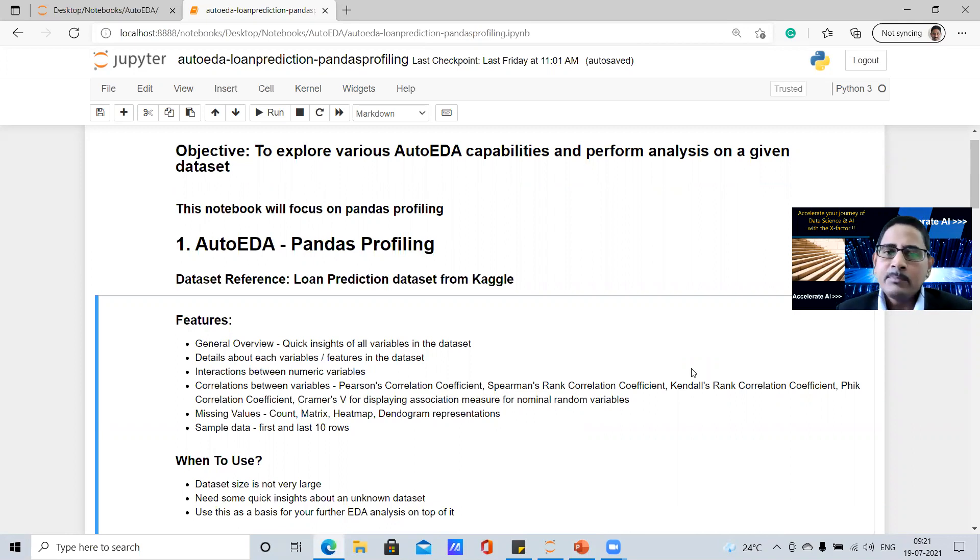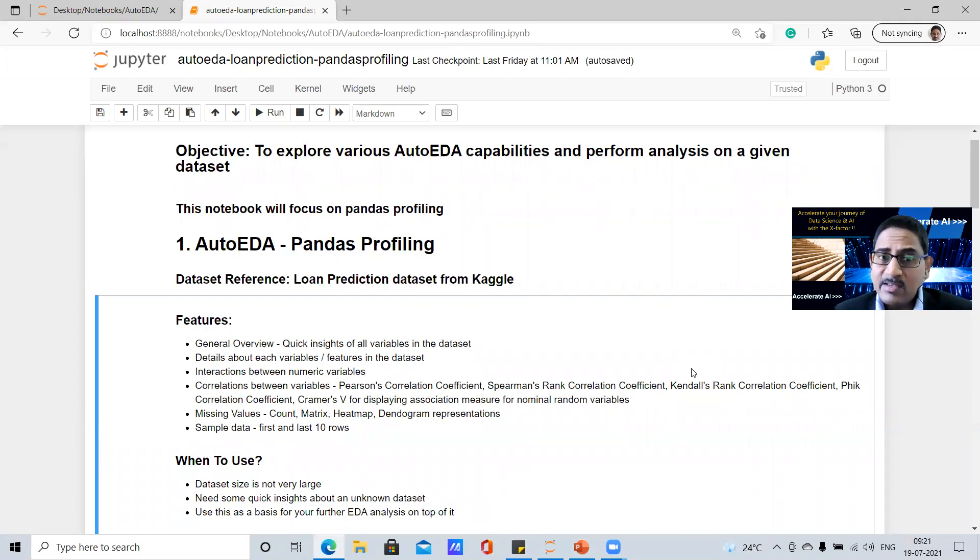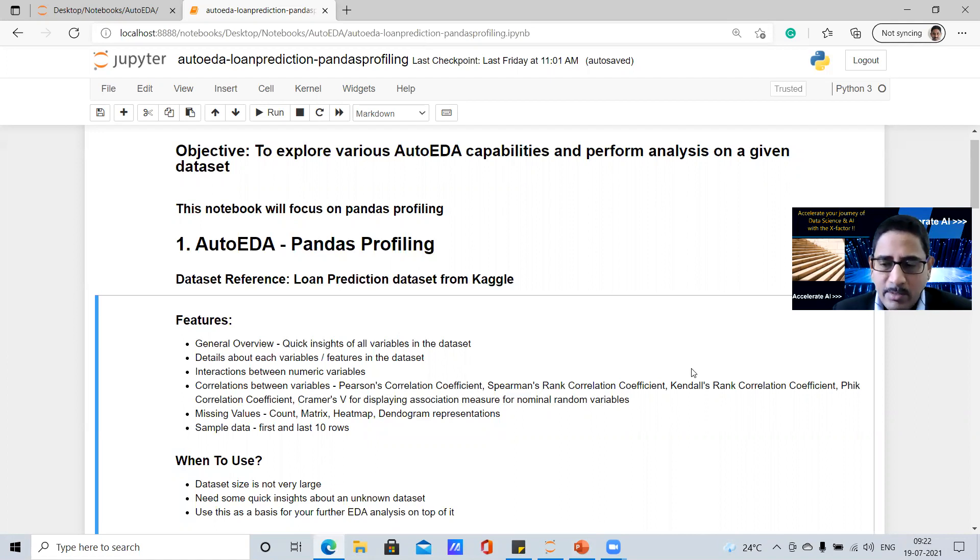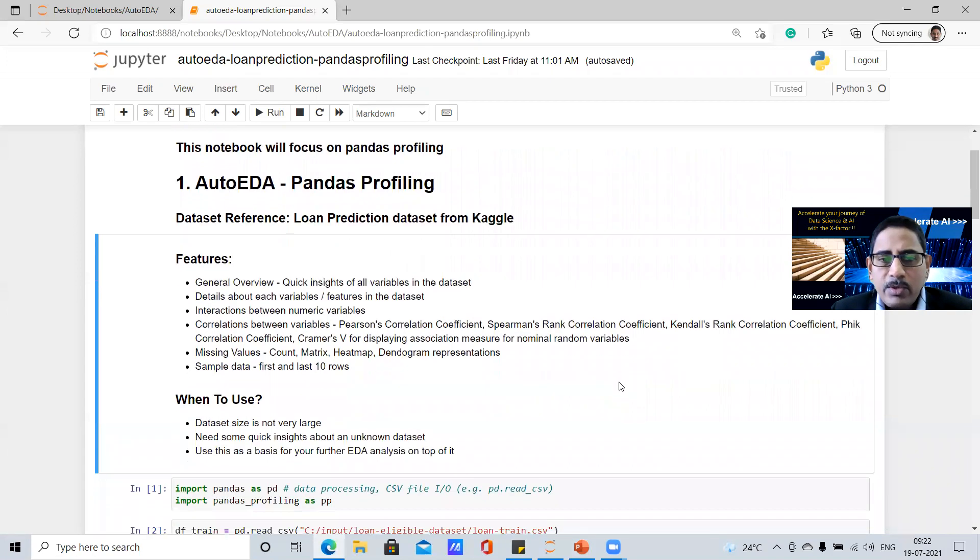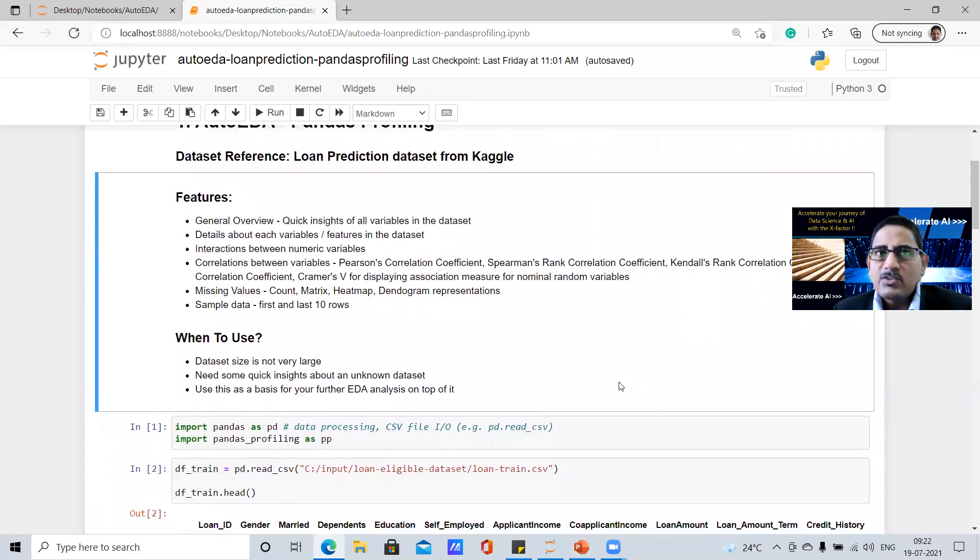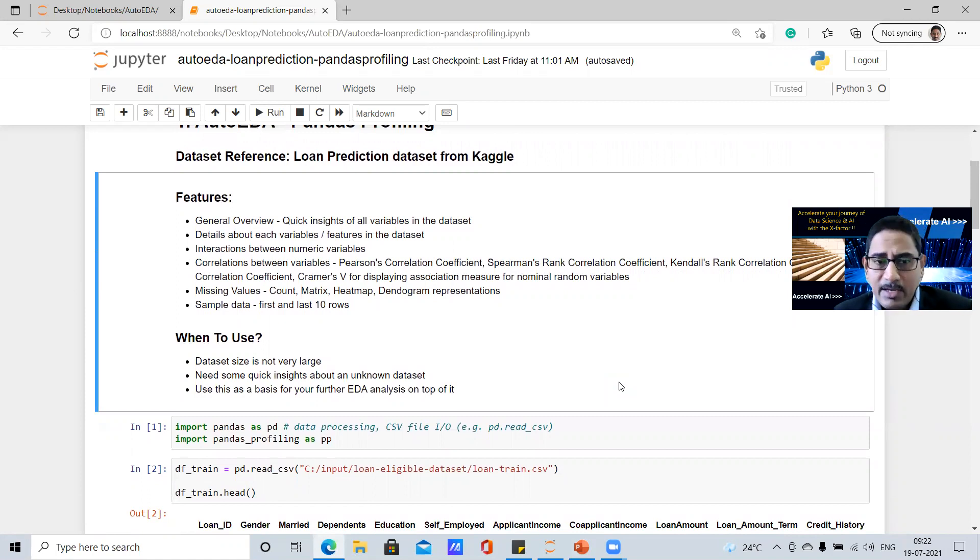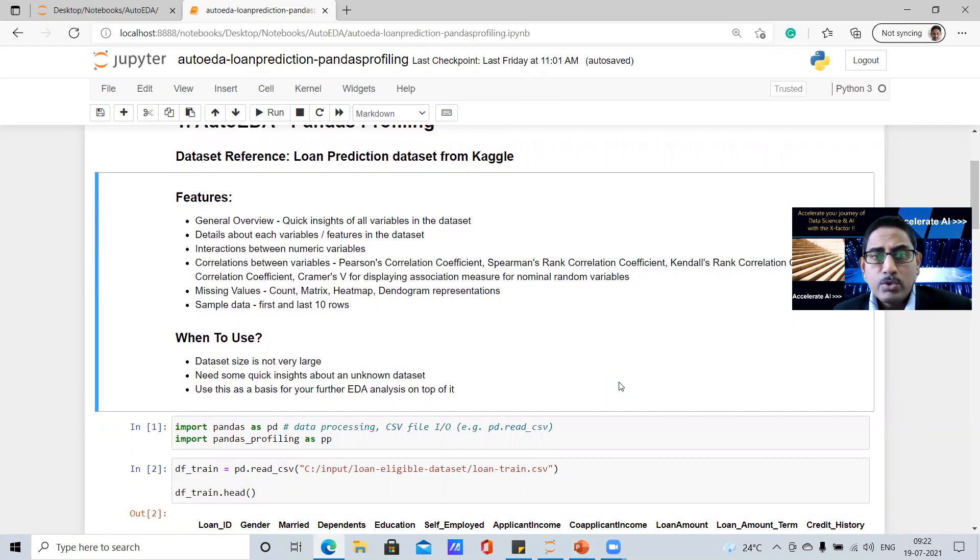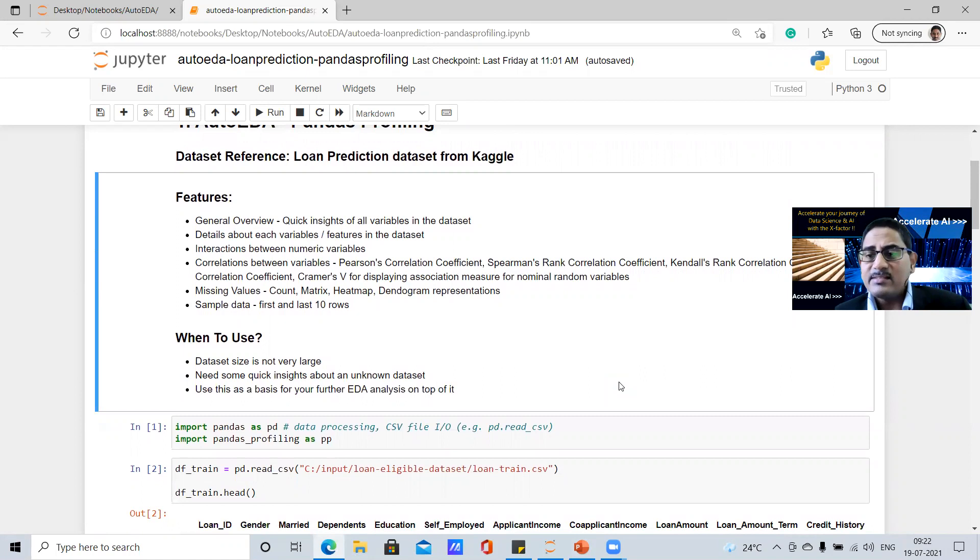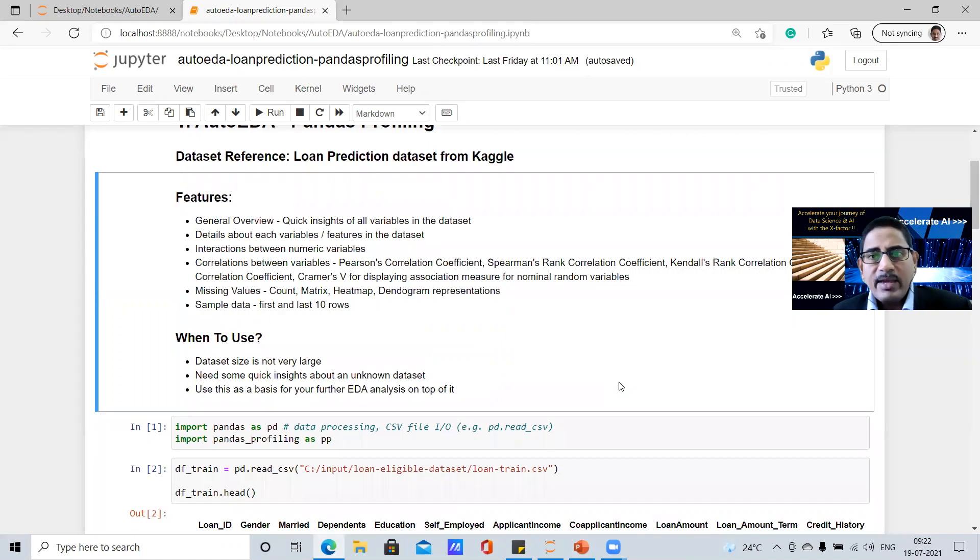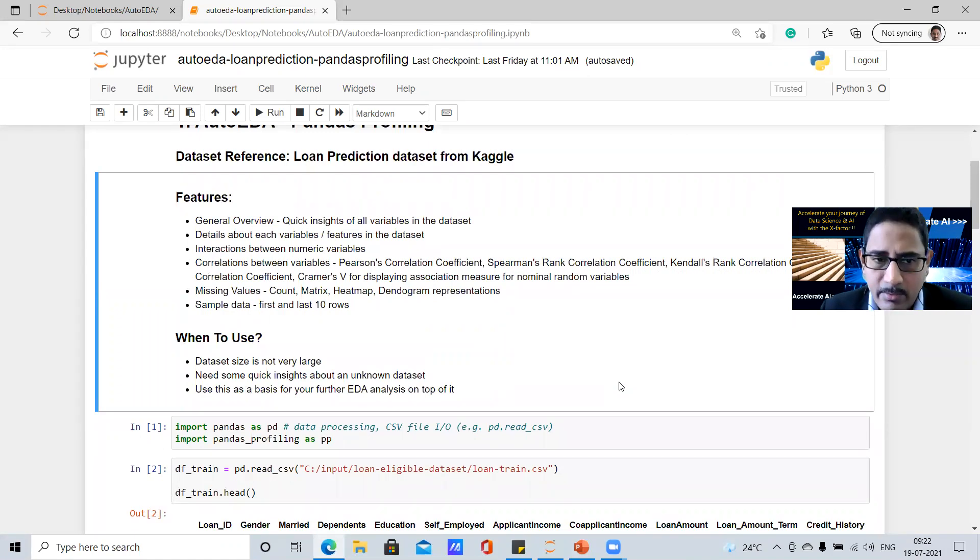If you look at some of the features, it gives a general overview of all the variables that are existing in the data set. And we'll see that now it also provides you the details about each variables, each features in this, the interactions, the correlations, what are the missing value, missing value percentage, and so on. And what we would like to highlight is when you use this pandas profiling, when the data set size is relatively smaller, it's not that large. Second, you would need some quick insights about some unknown data set, because when we get some analysis, we need some quick information about how it is, what is the pattern, how can we derive some quick relationship between the variables and so on.